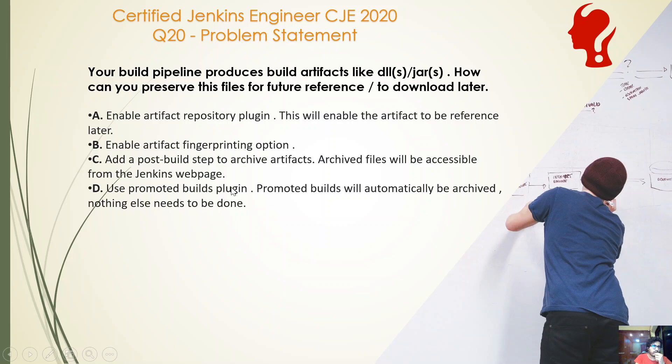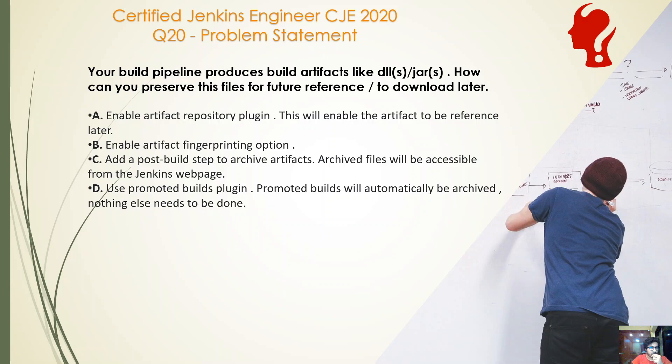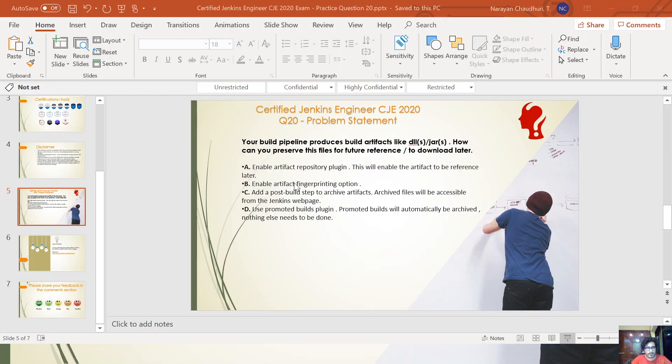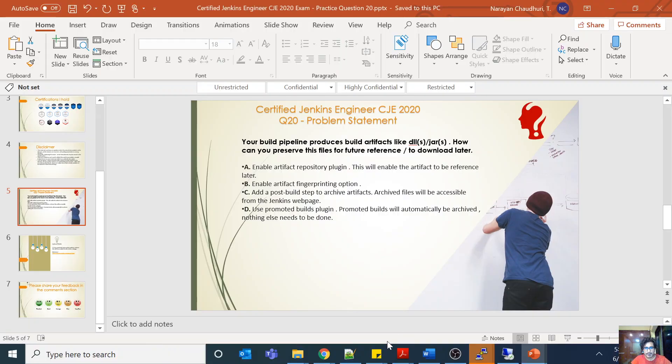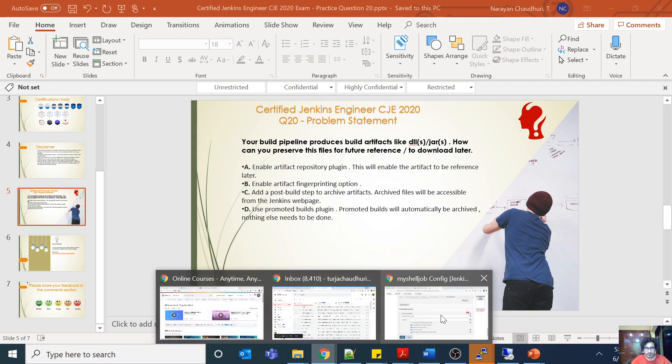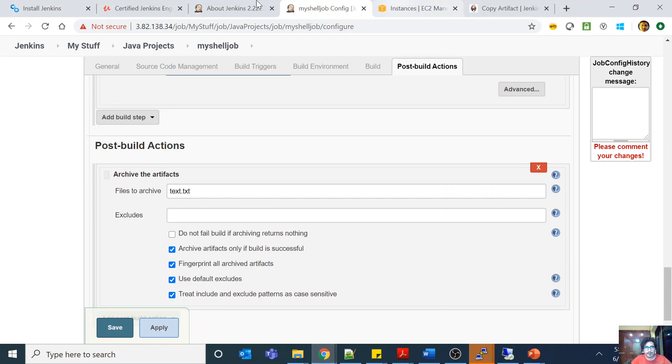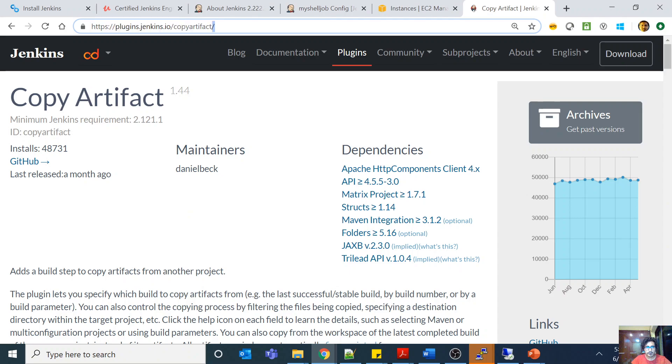There is nothing called Artifact Repository Plugin. Enabling fingerprinting will not just help you to store artifacts. If you do an archive artifact you can also enable fingerprinting as a sub-step, and then there are other plugins which let you do fingerprinting even without archiving, but it is not the purpose of this question. D, use Promoted Builds—nothing to do with this. There is no concept like this. So you have to use this post-build step to archive the artifacts.